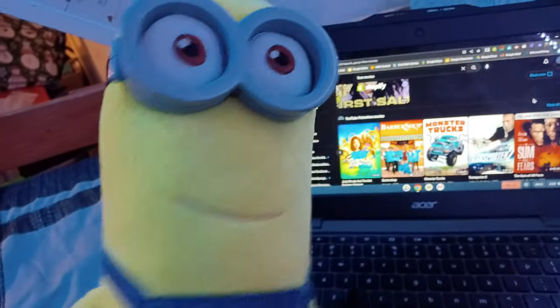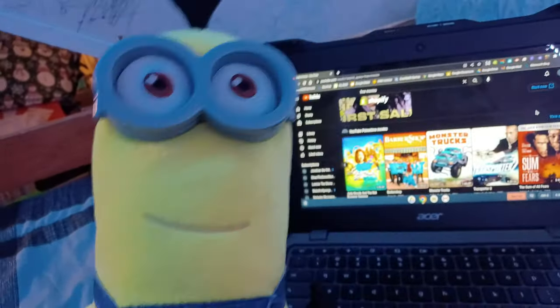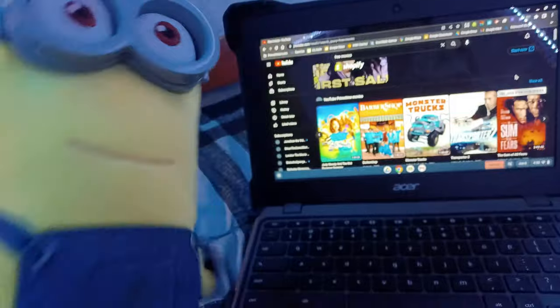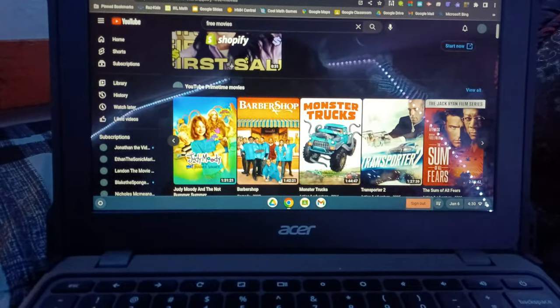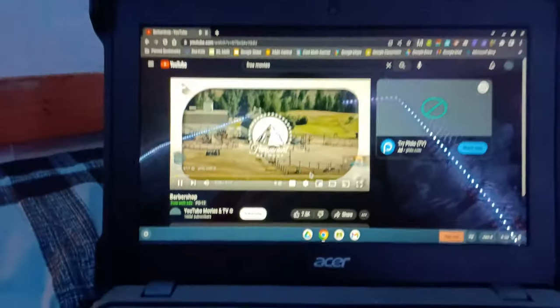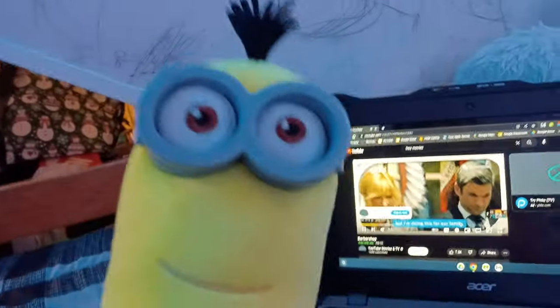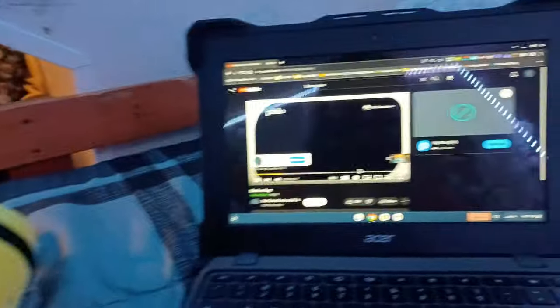Cool, Barbershop! I never seen this movie before. Okay, let's go watch Barbershop. Hopefully it doesn't have a scary logo at the beginning, and yes, this film is rated PG-13.